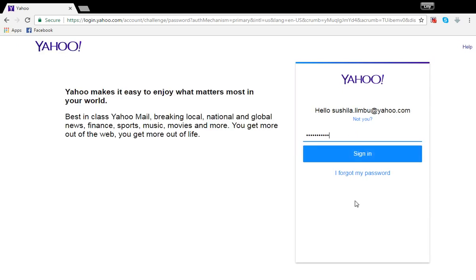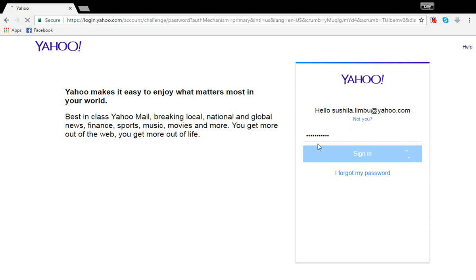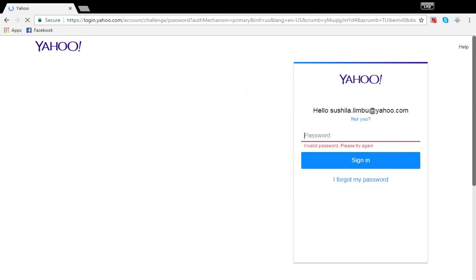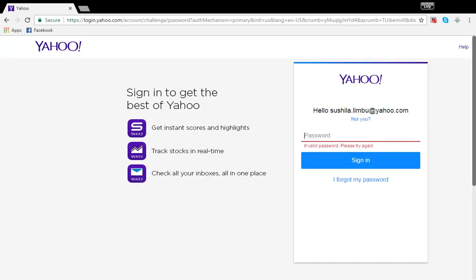So let's say I type in the wrong password and try to sign in. This is what will appear: Invalid password, please try again. So I'm going to try to reset my password by clicking on I forgot my password.